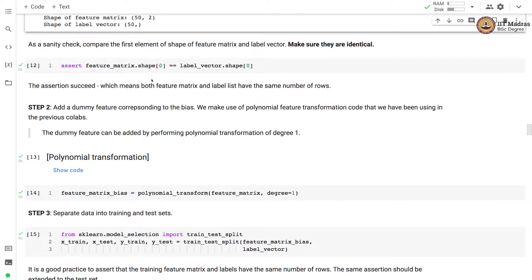Next we add a dummy feature corresponding to the bias. We make use of the polynomial feature transformation code from the last few colabs. The dummy feature can be added by performing a polynomial transformation of degree 1. This copies all original features from the feature matrix and also adds a zero-degree feature, which equals 1 — the dummy feature corresponding to the bias.